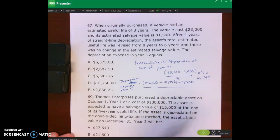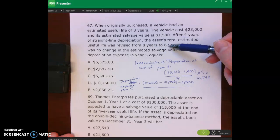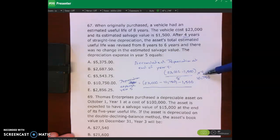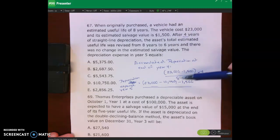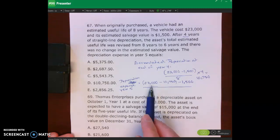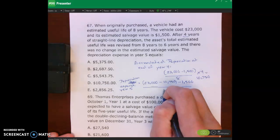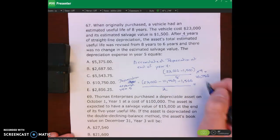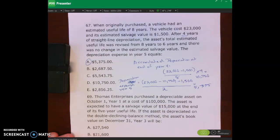Divided by our remaining useful life: the useful life was changed from eight down to six years, and we've gone through four years already, so we have two more years remaining. Taking book value — asset cost minus accumulated depreciation — minus salvage value, divided by two remaining years, gives us five thousand three hundred seventy-five dollars. A is the right answer.